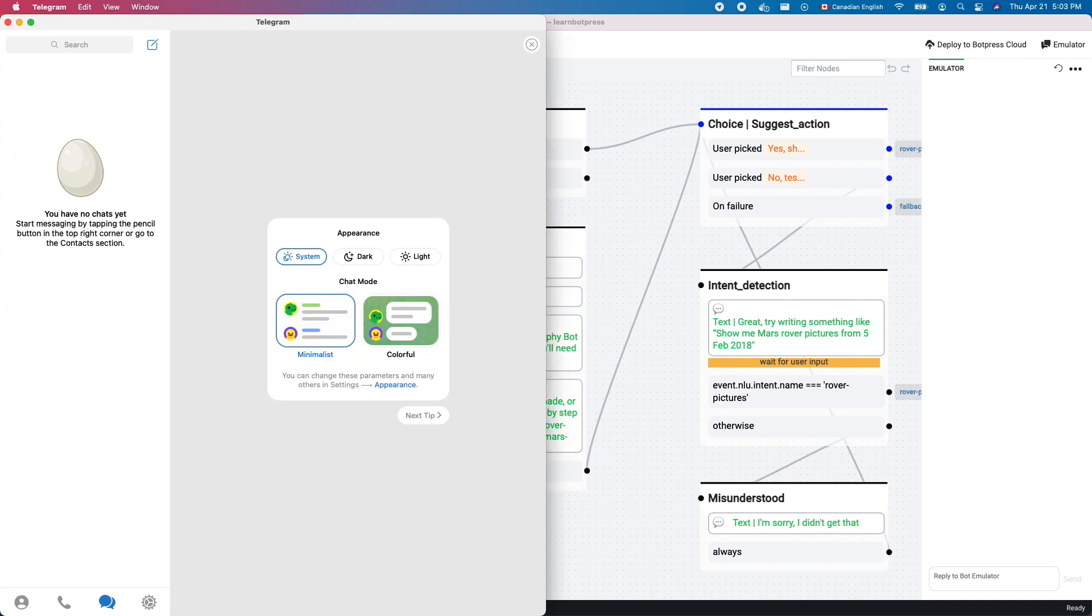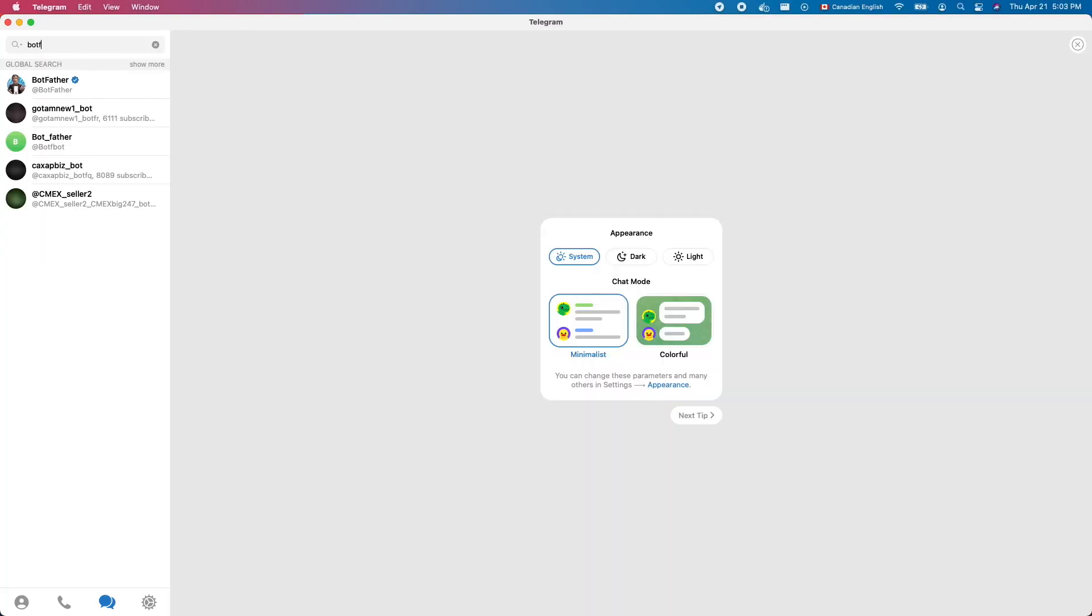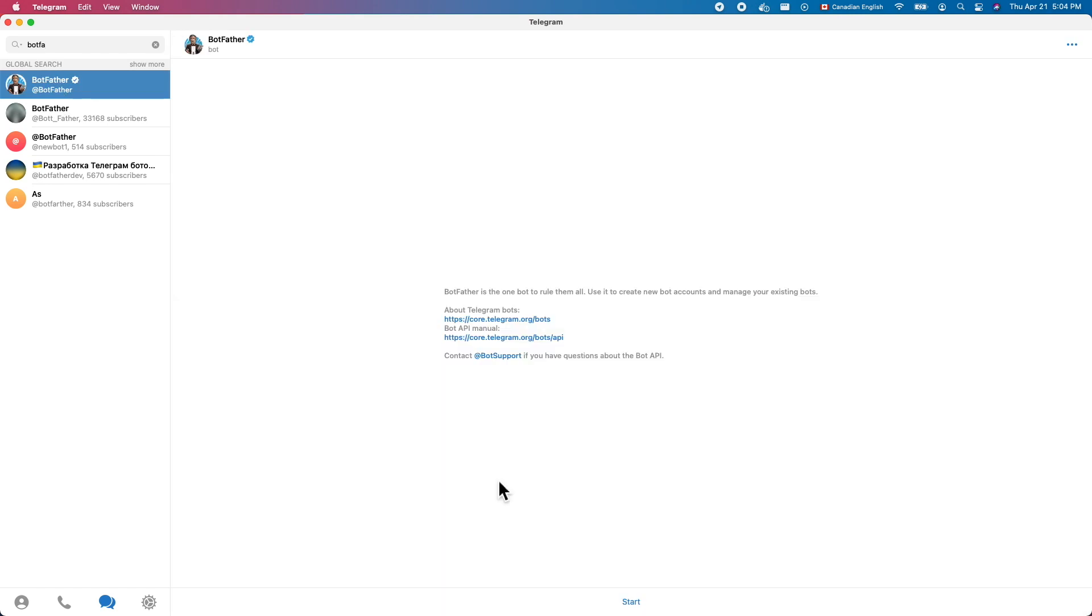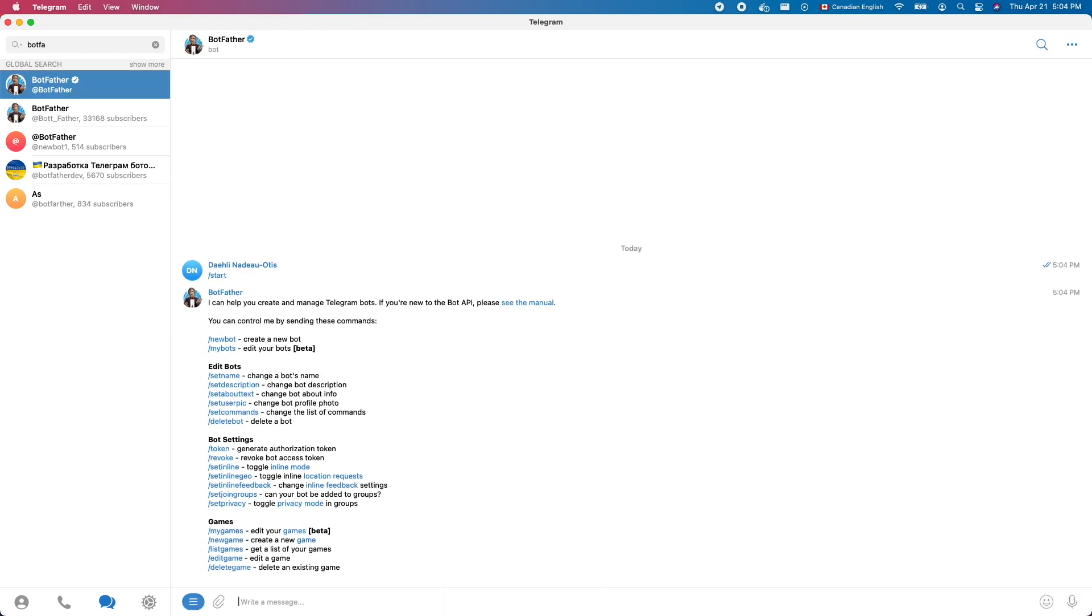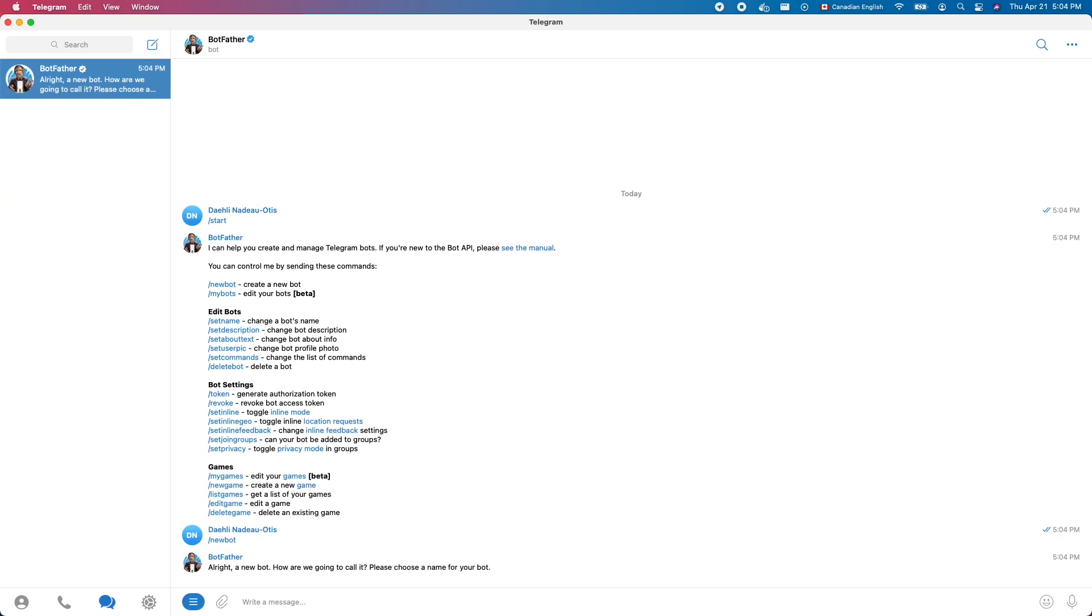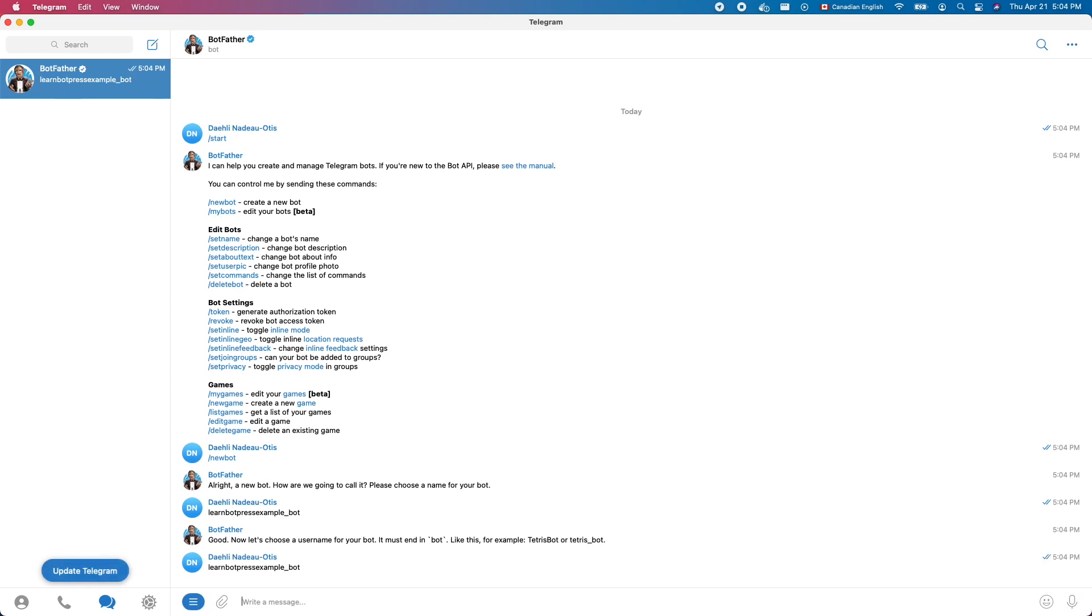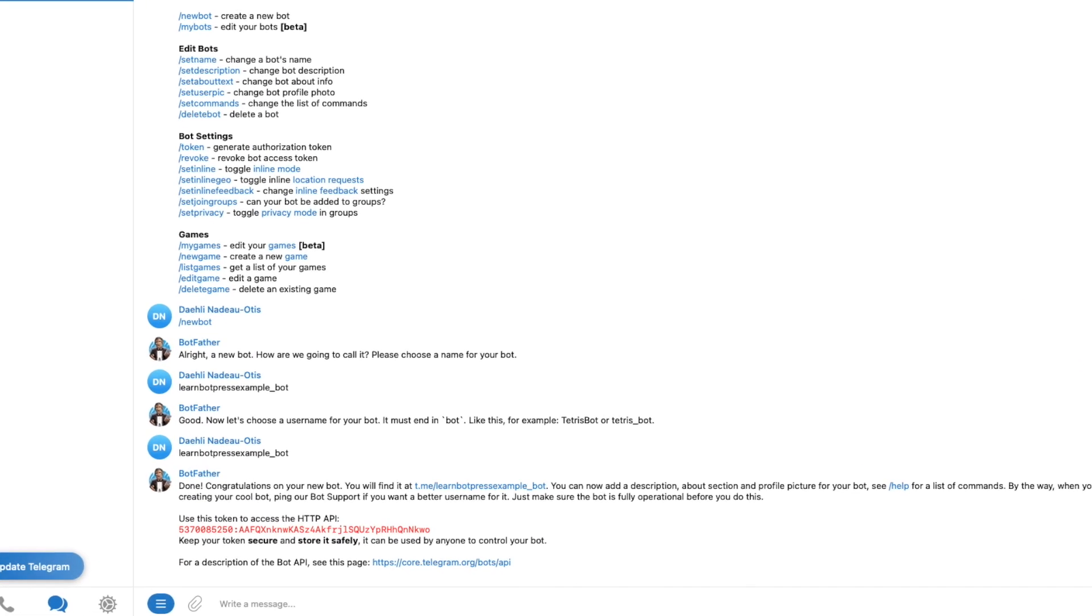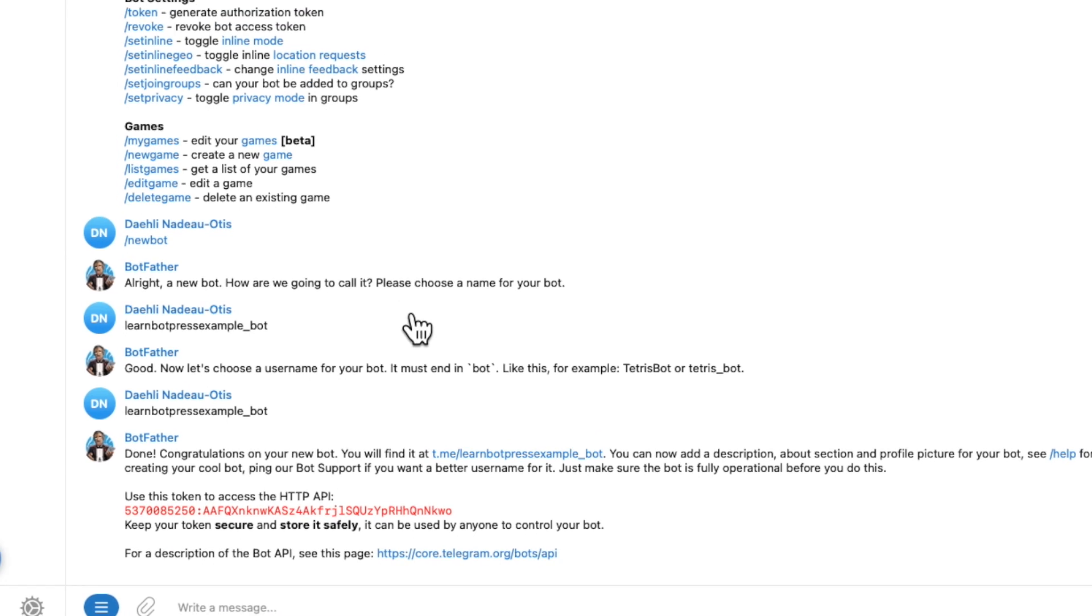Install Telegram on your computer if you need to, then open it. Search for Bot Father. Select it, then click Start. Type slash New Bot. Give a name to your bot. Create a unique username for it to respond from. The Bot Father will respond with an HTTP API token.